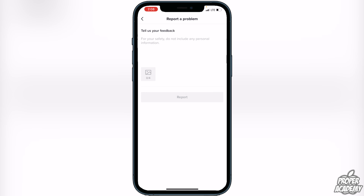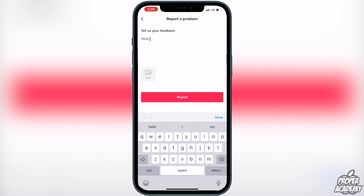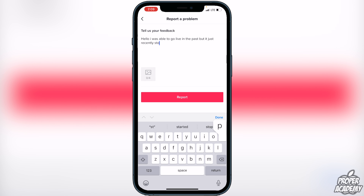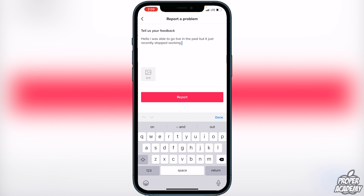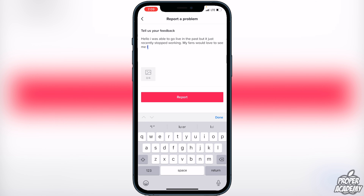Once you're in here, it'll ask you for your feedback. All you're basically going to say is: 'Hello, I was able to go live in the past, but it just recently stopped working. My fans would love to see me live, so I would be happy if we can resolve this issue.'